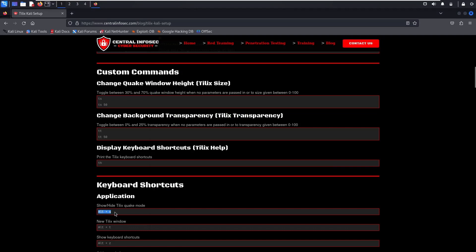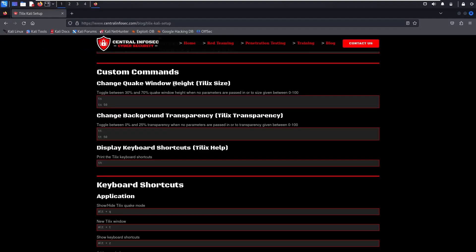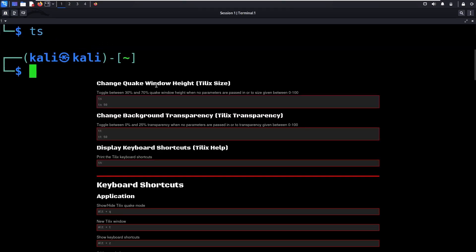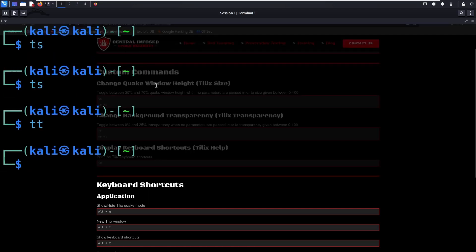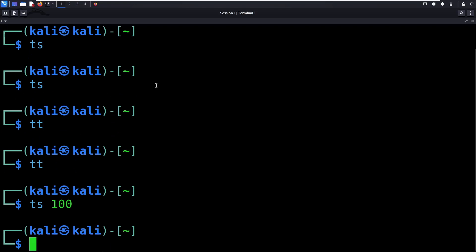You can press Alt-Q to open Quake mode. This is going to drop down from the top of the screen and show over all your other windows. Alt-Q makes the window go away. If we run TS for Tilix size, it will toggle between 30 and 70%. You can also type TT for transparency, or type a number to set the size to 100%.